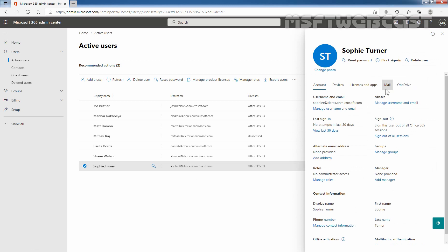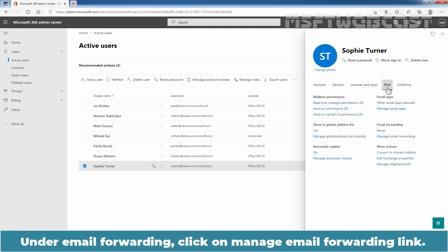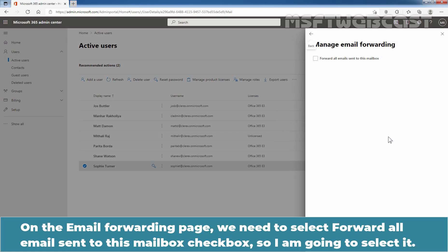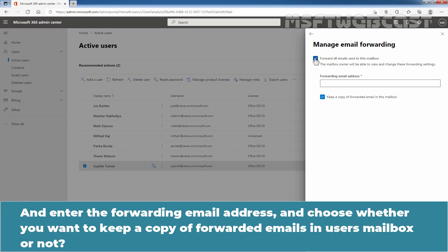Now click on the Mail tab. Under Email Forwarding, click on the Manage Email Forwarding link. On the email forwarding page, we need to select the 'Forward all email sent to this mailbox' checkbox, then enter the forwarding email address and choose whether you want to keep a copy of forwarded mails in the user's mailbox or not.